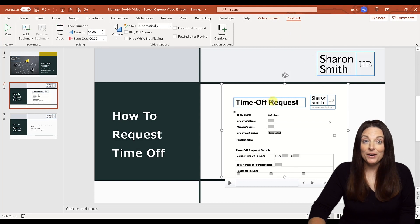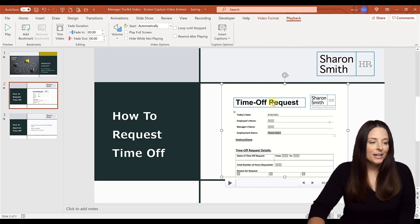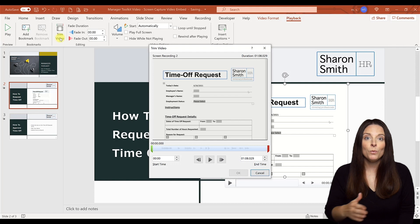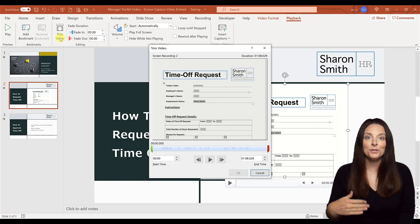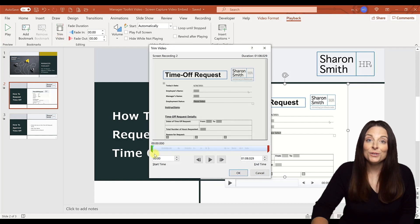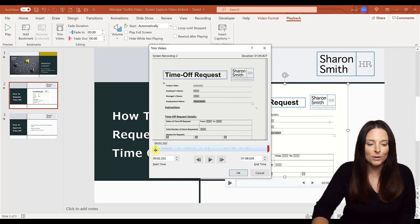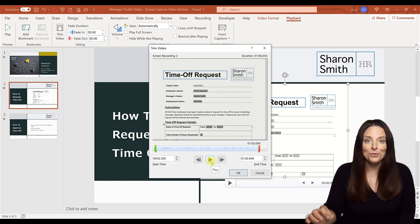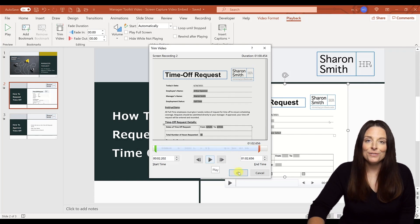If I need to trim my video, I can do that from the Playback tab as well — just come up to Trim Video. If you have a little bit of time at the beginning and ending of your video where you just took a moment to get ready, all you have to do is drag these markers: the green one at the beginning to trim the start, and the red one at the end to cut off the ending. You can play it back to determine exactly where you want to trim. Once you've done that perfectly, click OK.